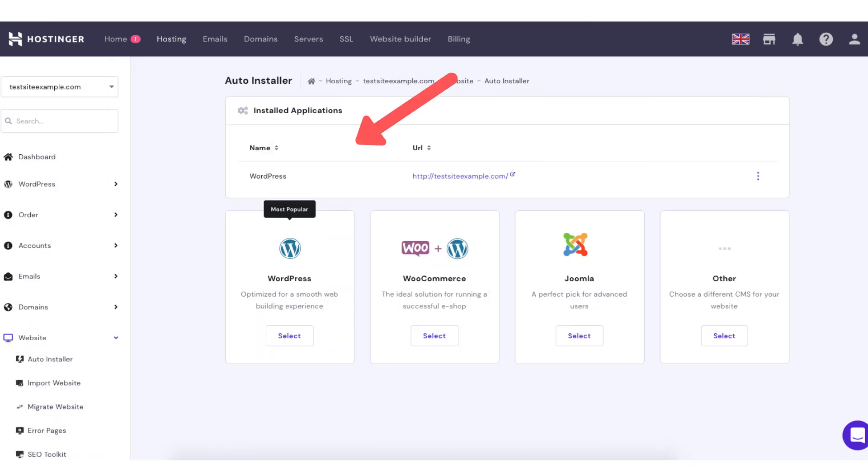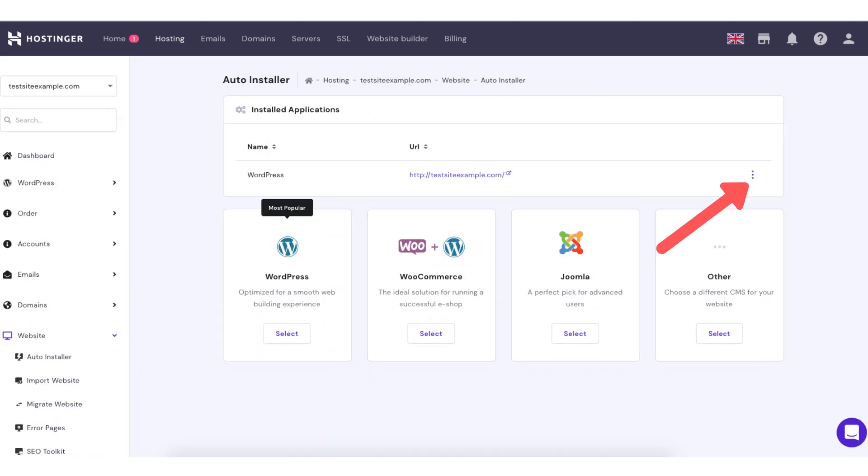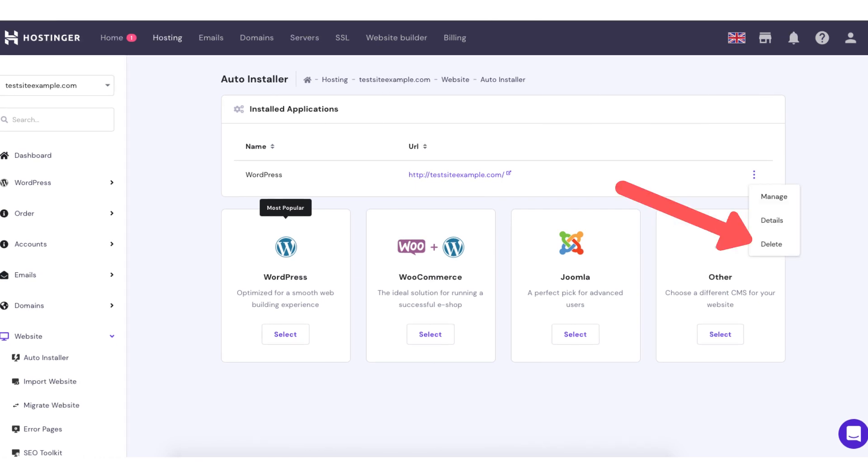You'll see at the top of this page installed applications. Click the three dots next to the domain of the WordPress installation you want to uninstall or delete. You will see the delete button. Click this.